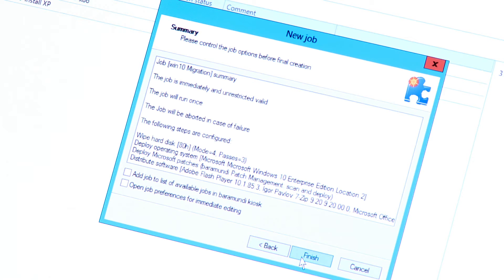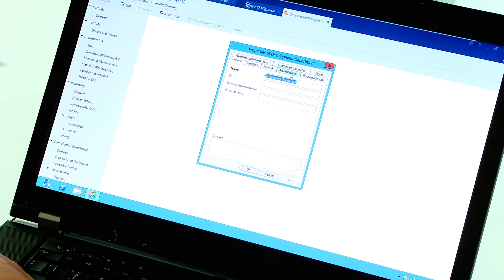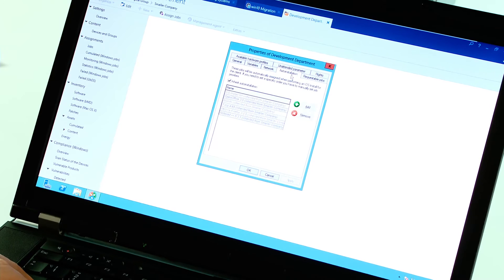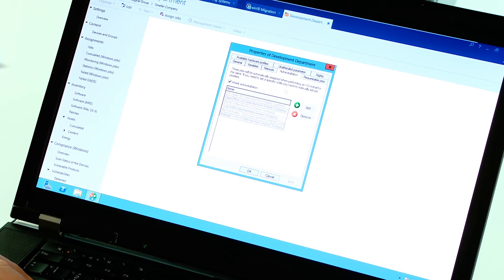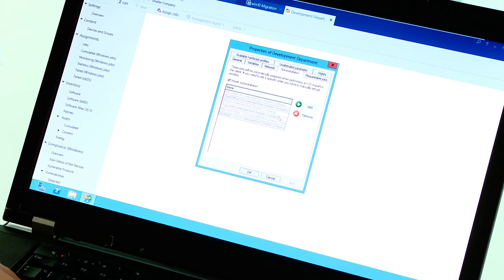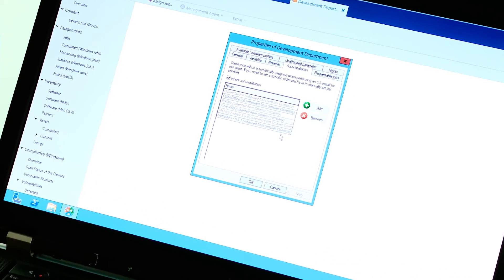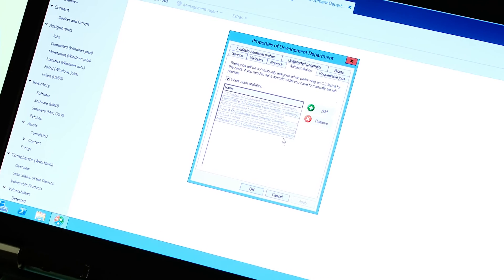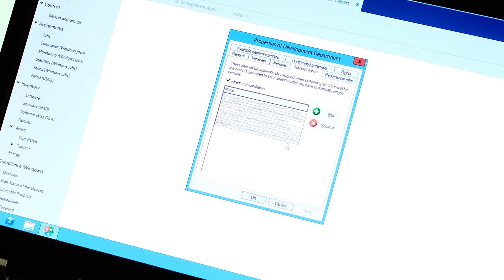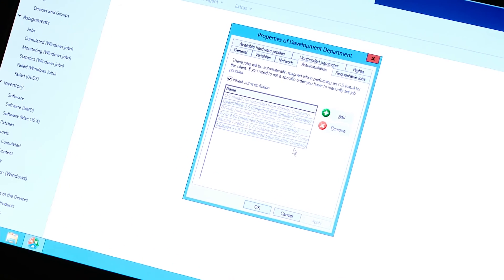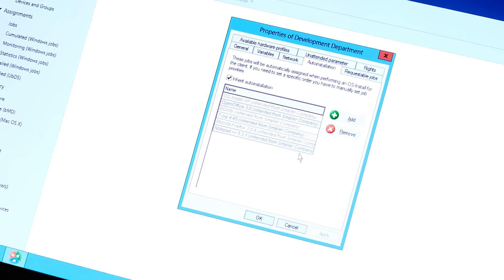Now, we have completely configured our OS install job. Optionally, I can also define extra jobs for specific OU groups. These steps will then get added to the list automatically for the endpoints in this OU.